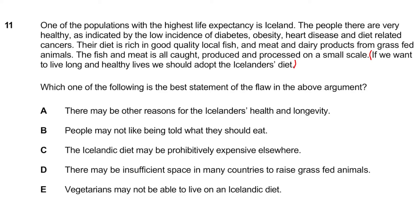Looking at the options: Option A — 'there may be other reasons for the Icelanders' health and longevity' — this is exactly what we identified, and I'm confident this is the answer. Option B — 'people may not like being told what they should eat' — this doesn't negate the argument. Option C — 'the Icelandic diet may be prohibitively expensive elsewhere' — cost doesn't undermine the core claim. Option D — 'there may be insufficient space in many countries to raise grass-fed animals' — irrelevant to the flaw. Option E — 'vegetarians may not be able to live on an Icelandic diet' — again, doesn't negate the argument. Option A is clearly the winner.